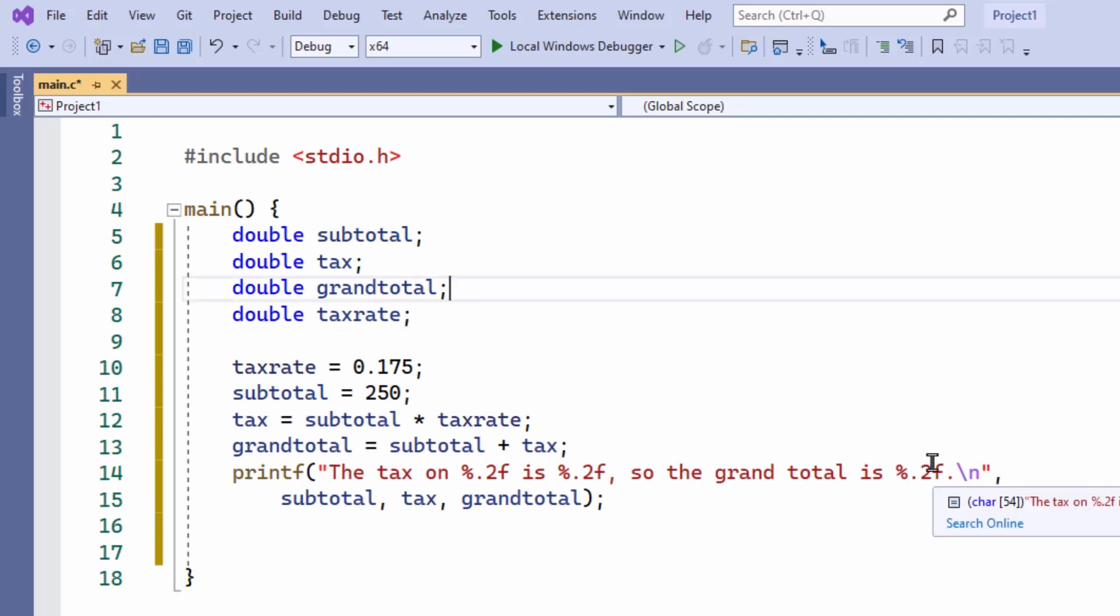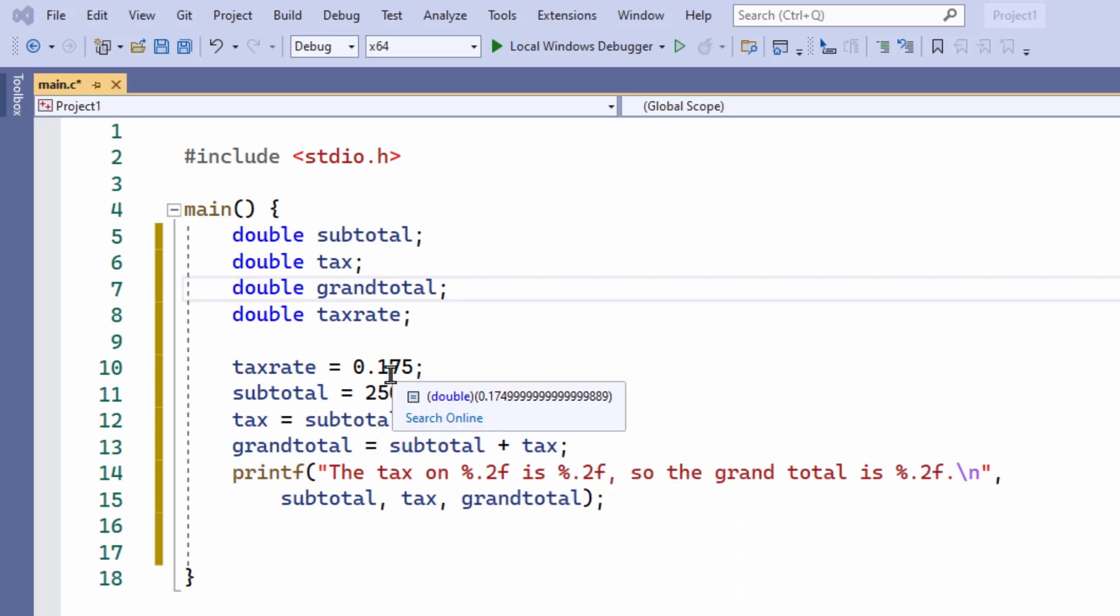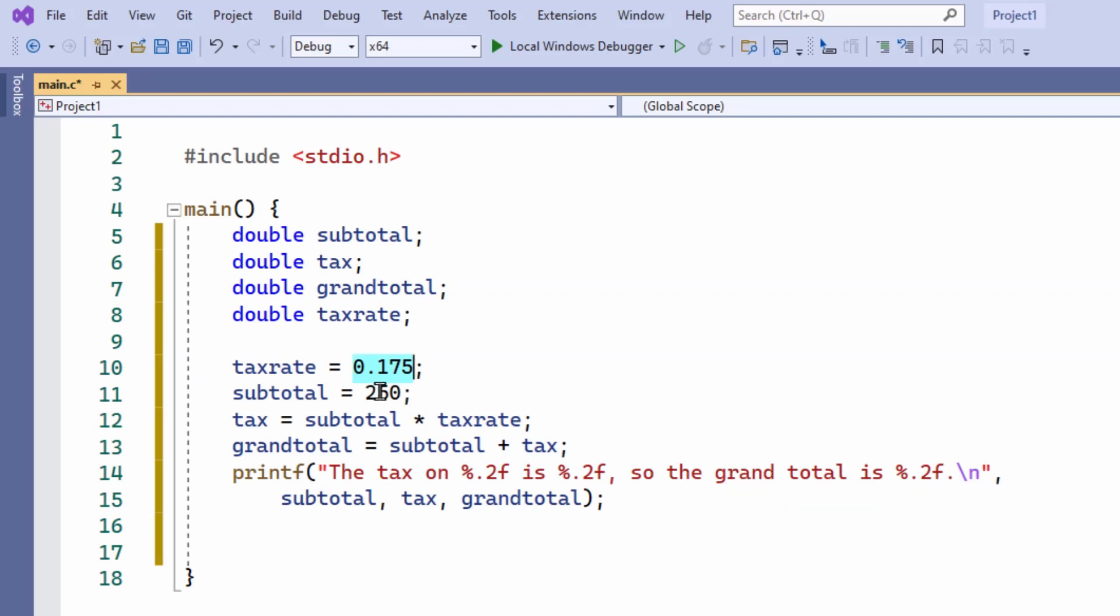So here I set the tax rate to 17.5%, that's 0.175. And I've added a subtotal of 250. That's the price without tax of a certain product. And then to calculate the tax that's owing on it, I multiply the subtotal by the tax rate. And grand total is just an addition of those two values, the subtotal plus the tax.